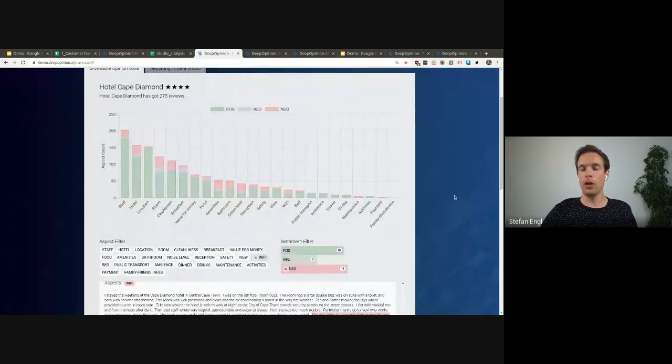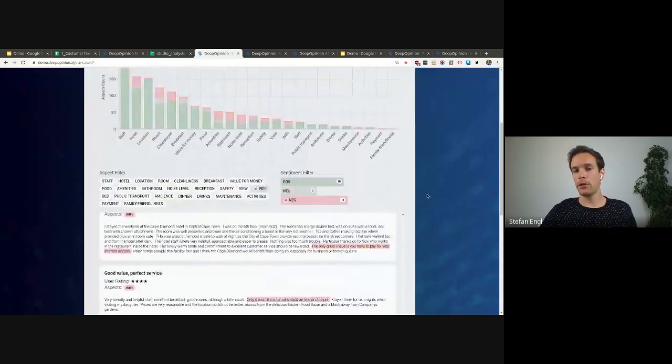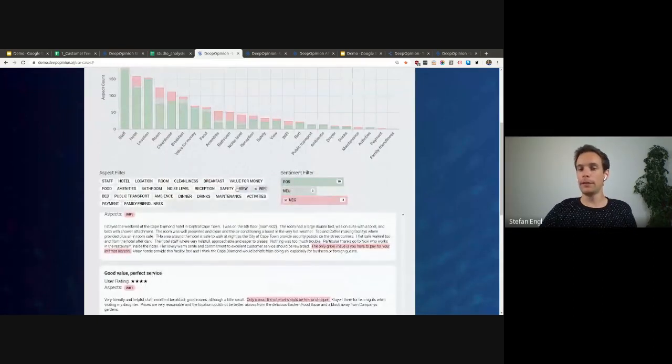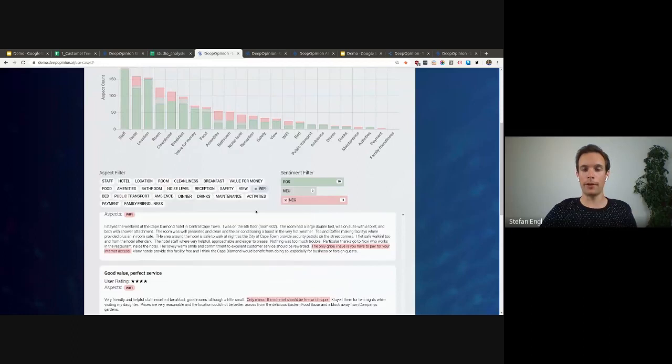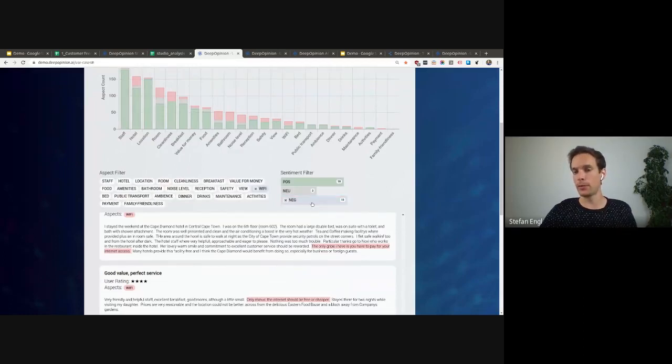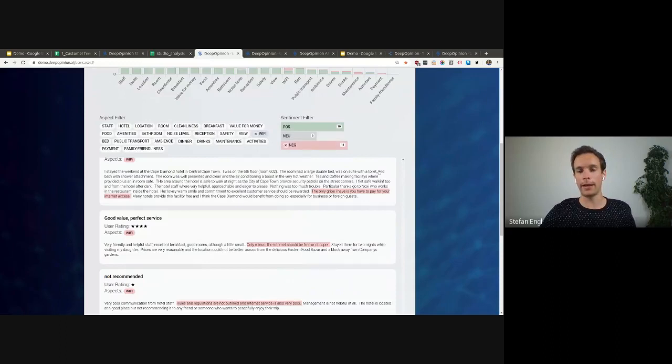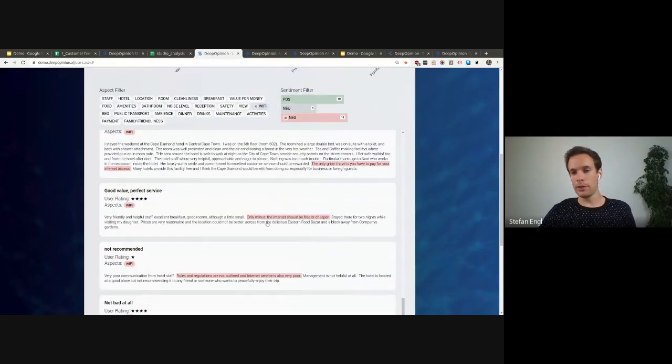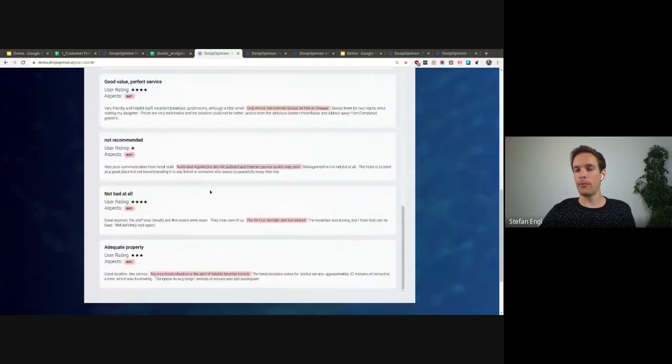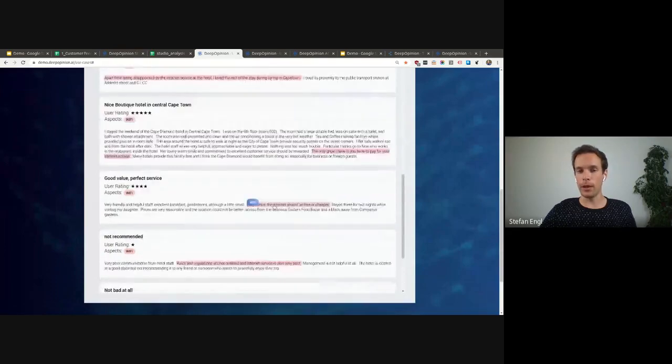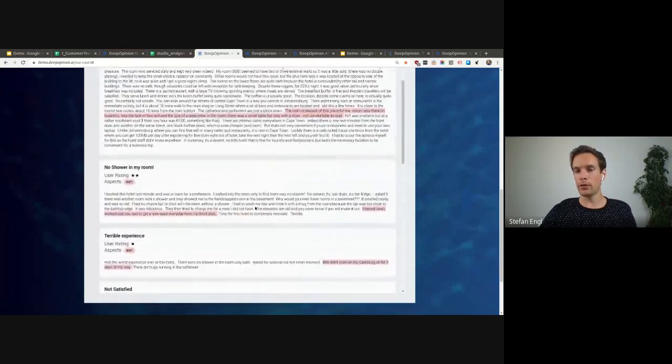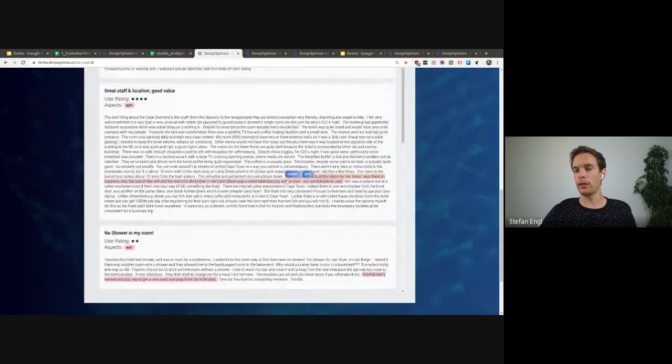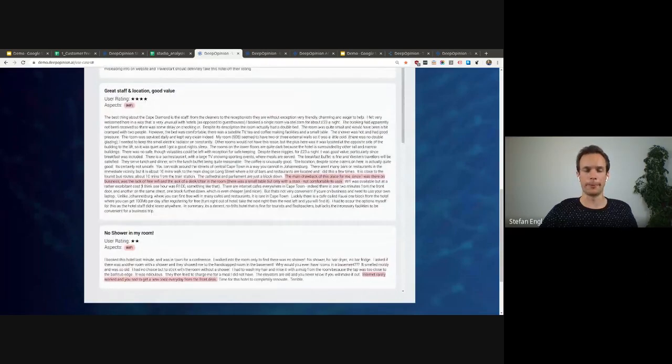And with the structured data in the background, you can even filter the documents based on a topic of your interest and a specific sentiment. Here I filtered for Wi-Fi in a negative way. So you can see all the comments that mentioned Wi-Fi in a negative sentiment. And it really locates also the specific sentence in the document.